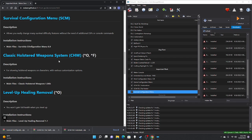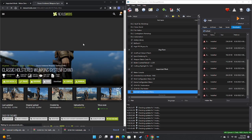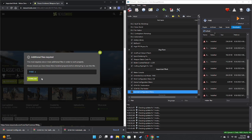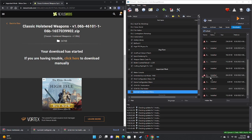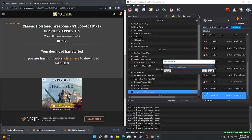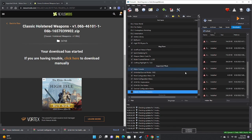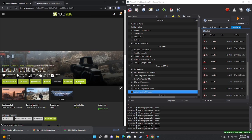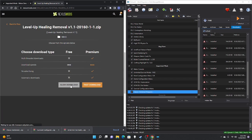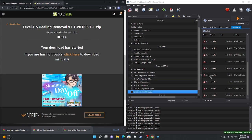Next mod is the Survival Configuration Menu — manual download, slow download, take those files, drag to the right pane, double-click, OK, check mark. Next is the Classic Holstered Weapons system — this mod is very important for FROST because you die very easily, and being able to observe what weapons enemies are holding is crucial. Manual download, slow download, drag to right pane, double-click, OK, check mark.